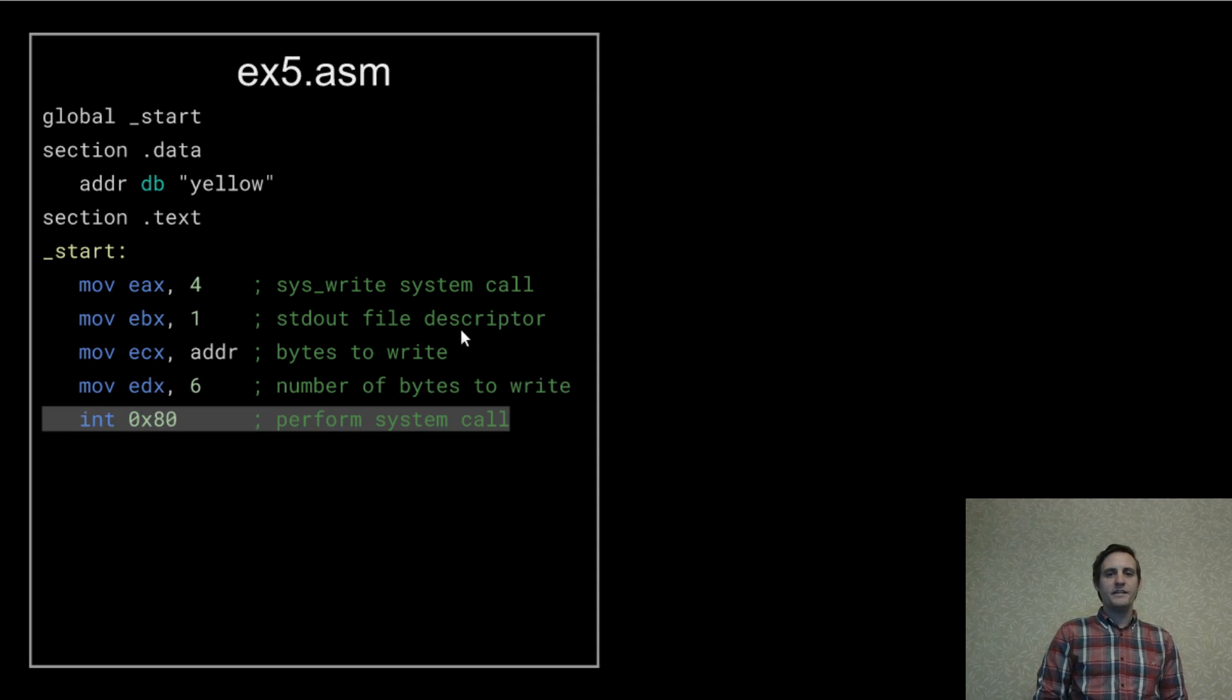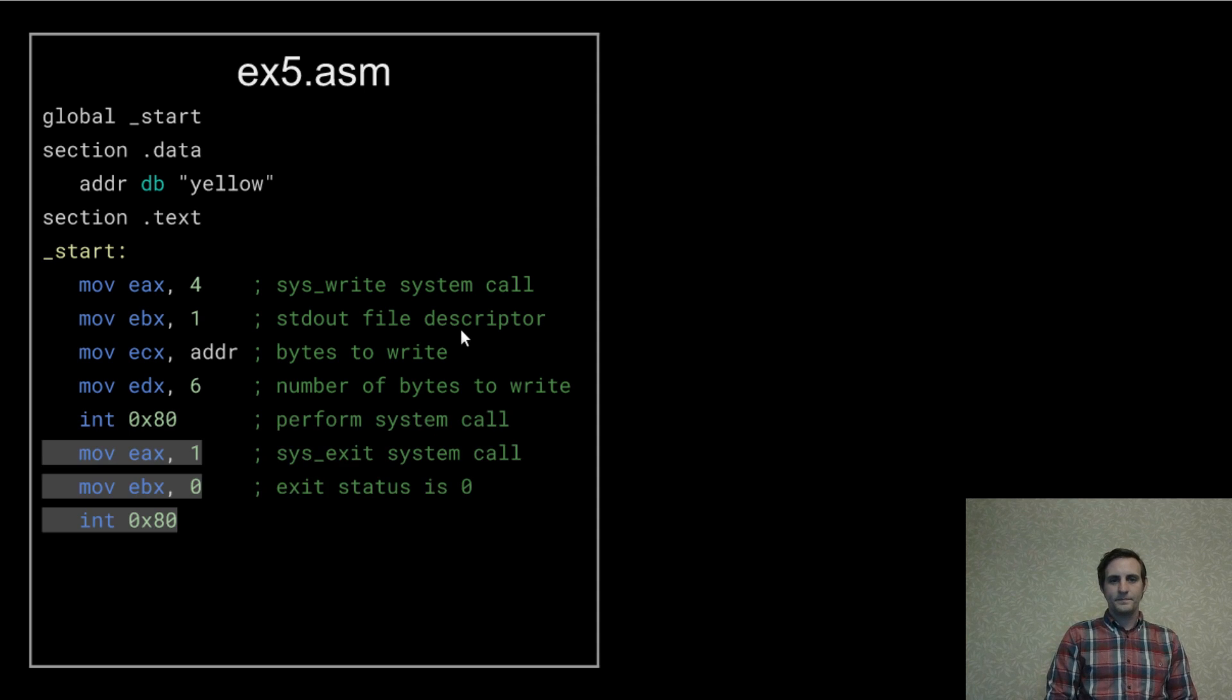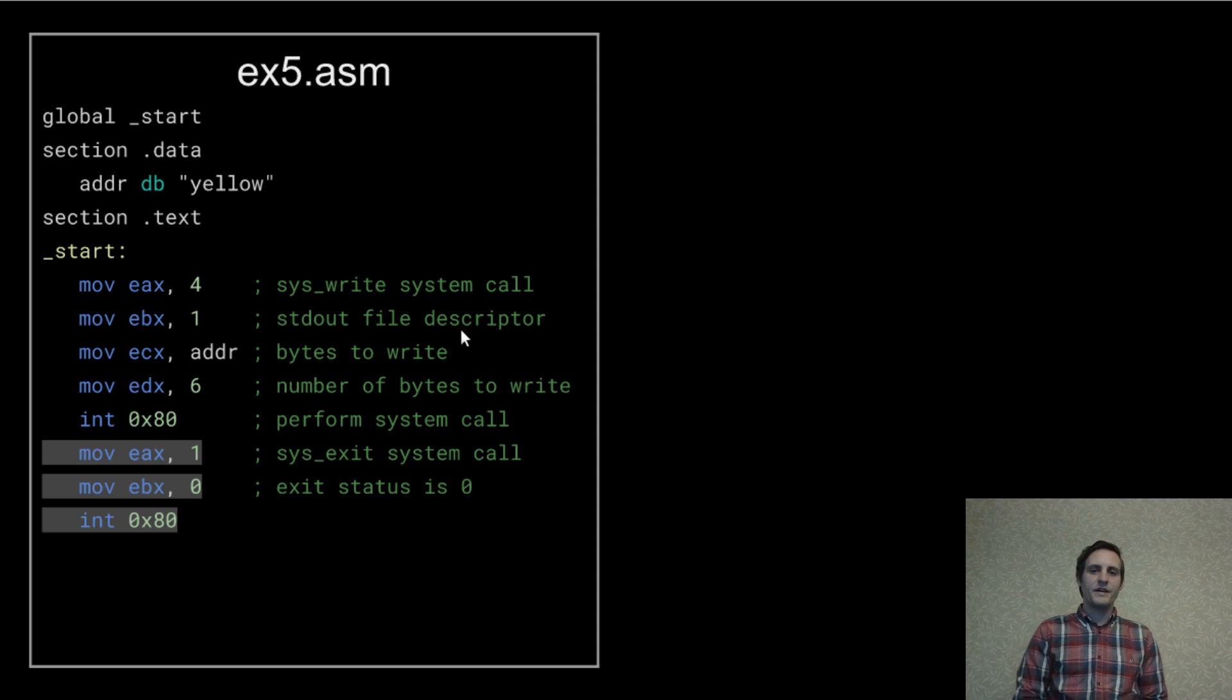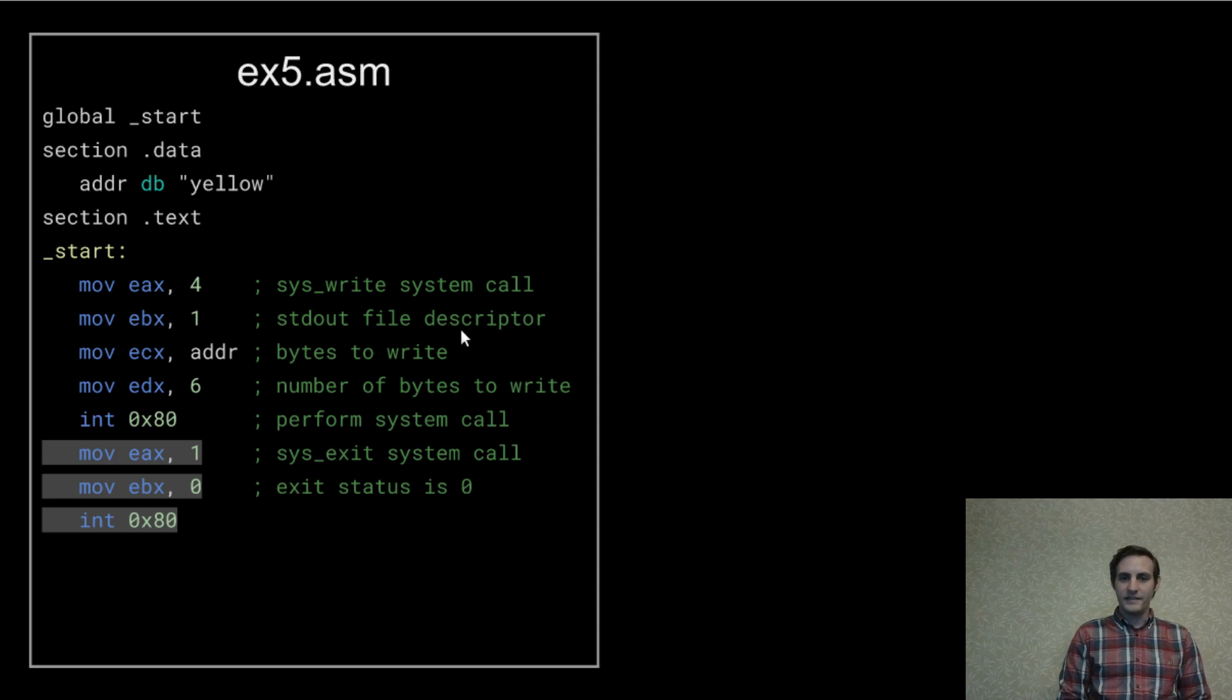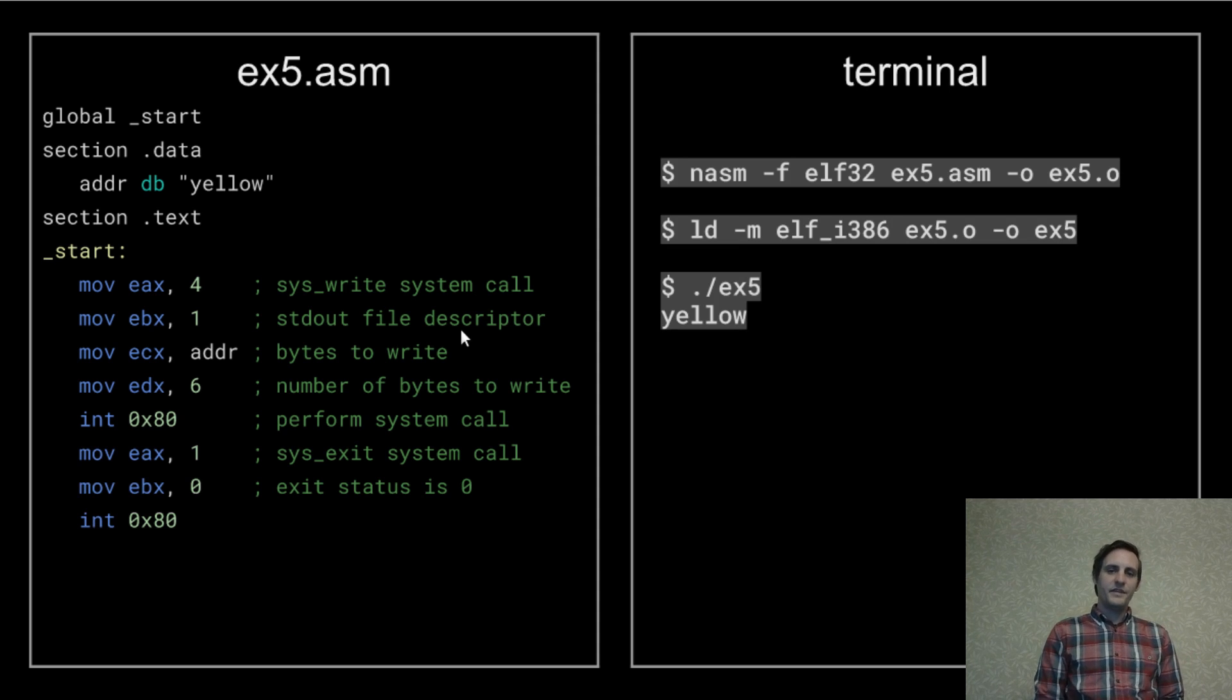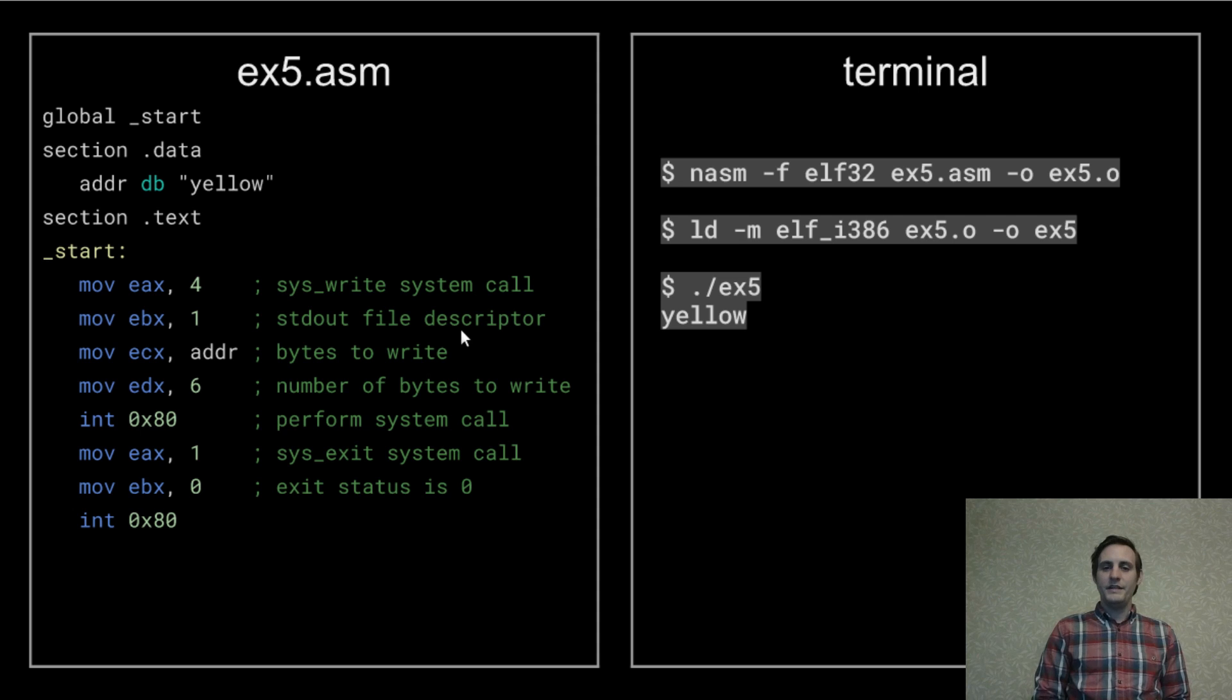And finally make the system call by using an interrupt. Then we can exit the program with the status of 0 meaning that there was no error. And if we do all the usual assembling linking and executing stuff we get the output yellow.